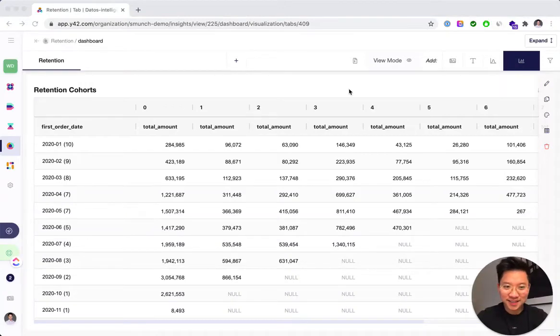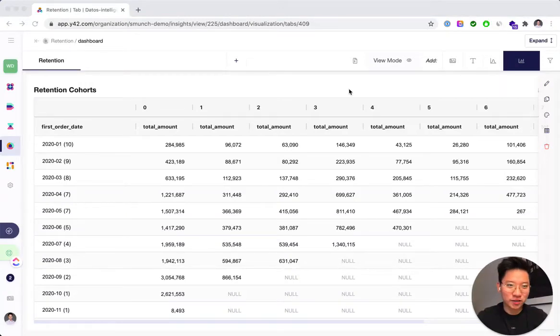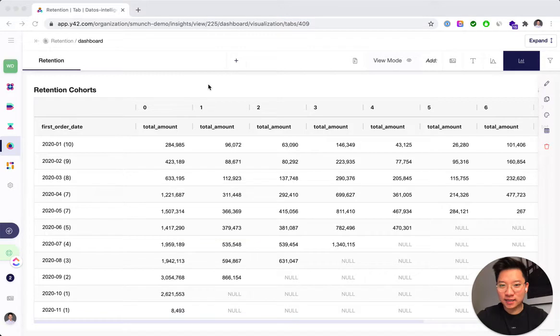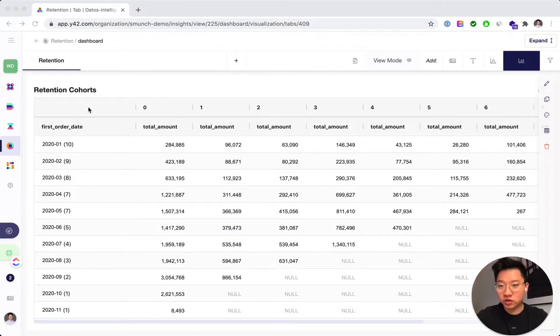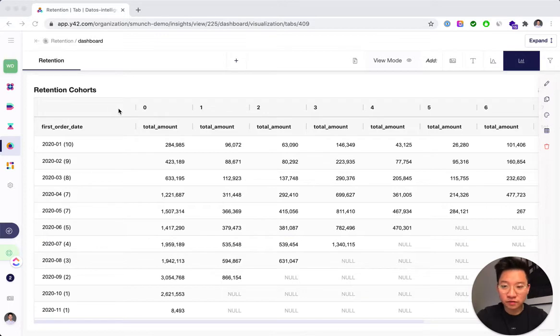Hey there! In this video I'll show you how to create retention cohorts within Y42. So what you see here is a very basic cohort table for an e-commerce shop that runs on both Amazon as well as Shopify.